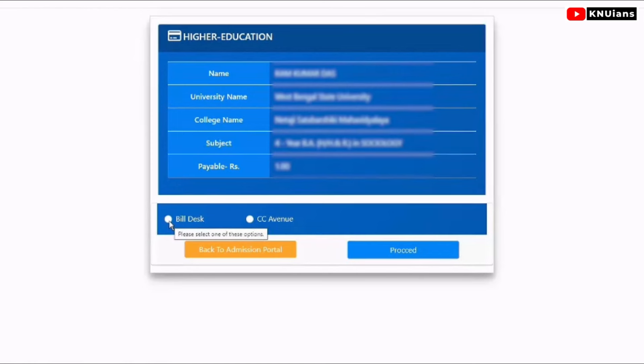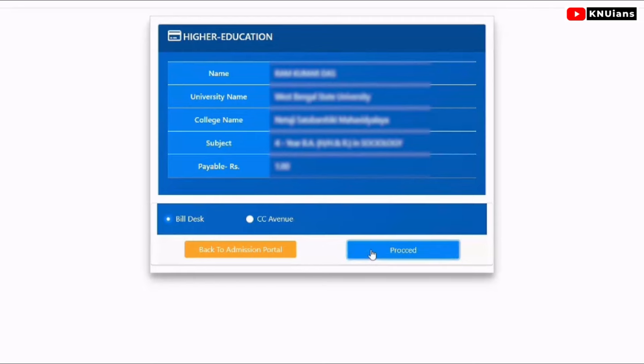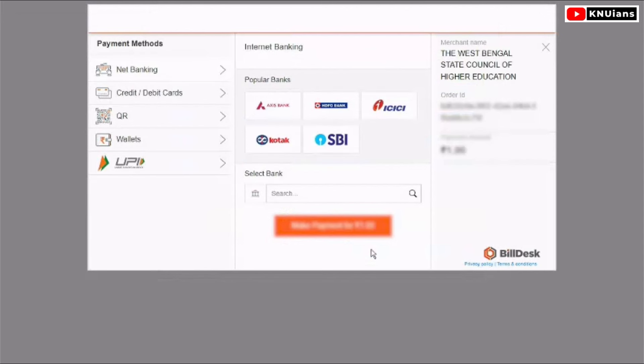Now you are ready to apply. Whether or not your payment is for admission, you need to proceed with your payment. You have to choose your payment method.